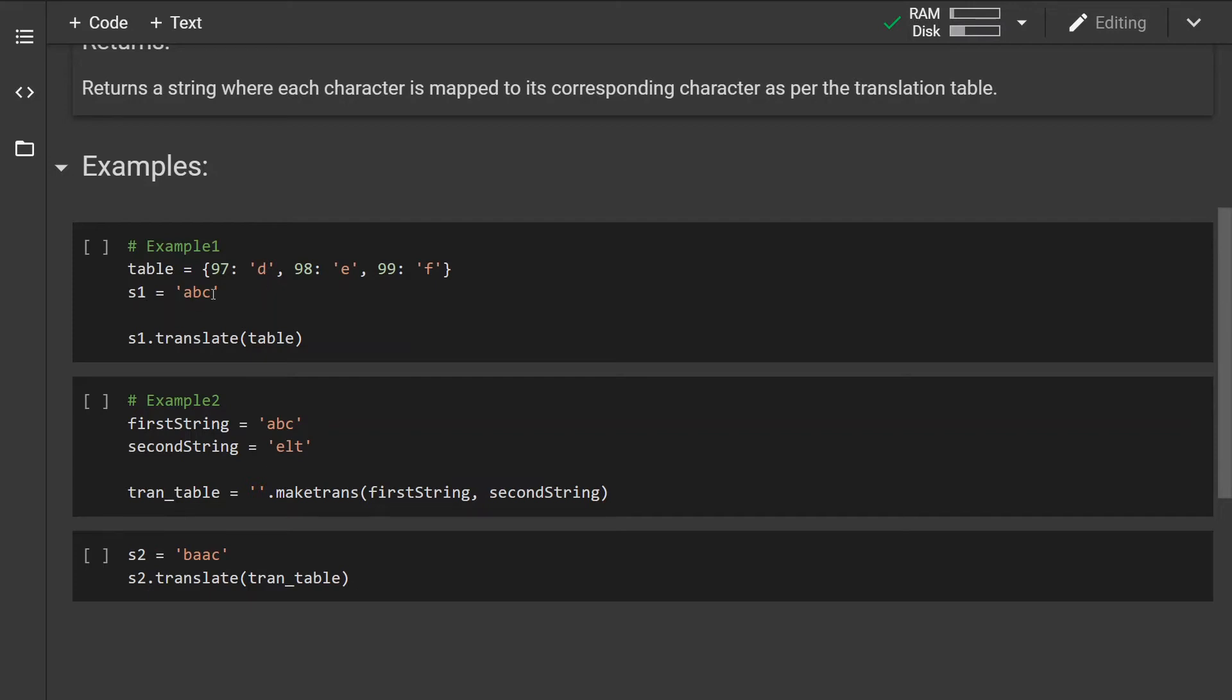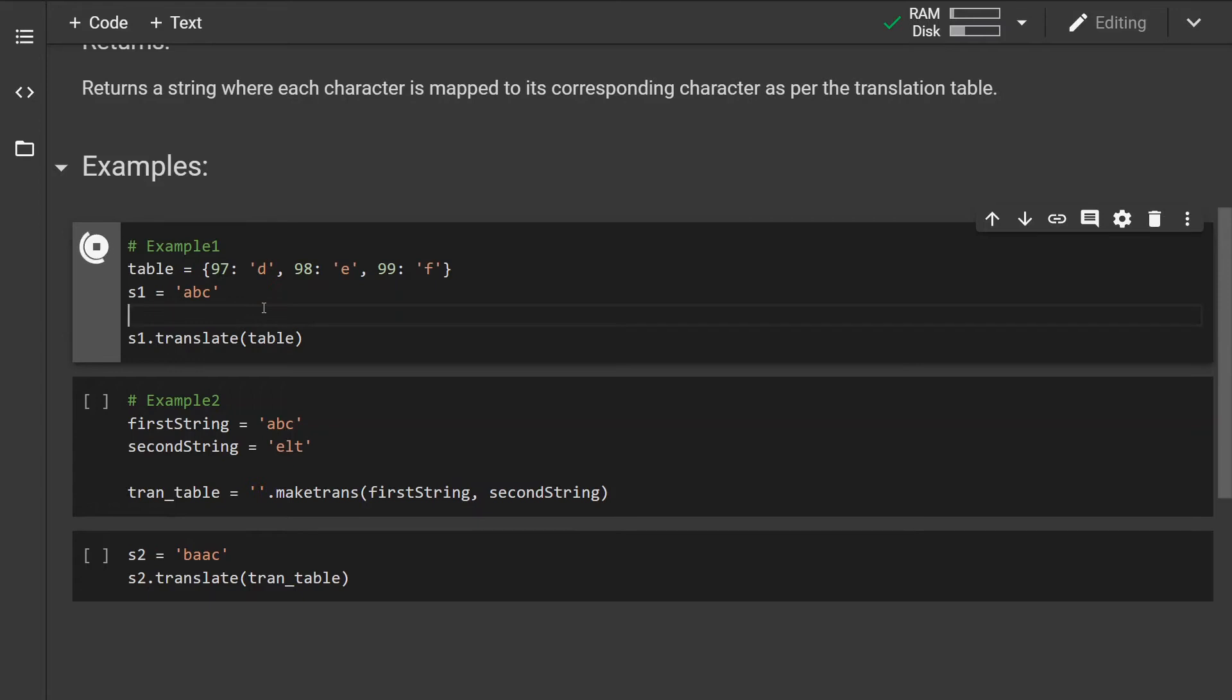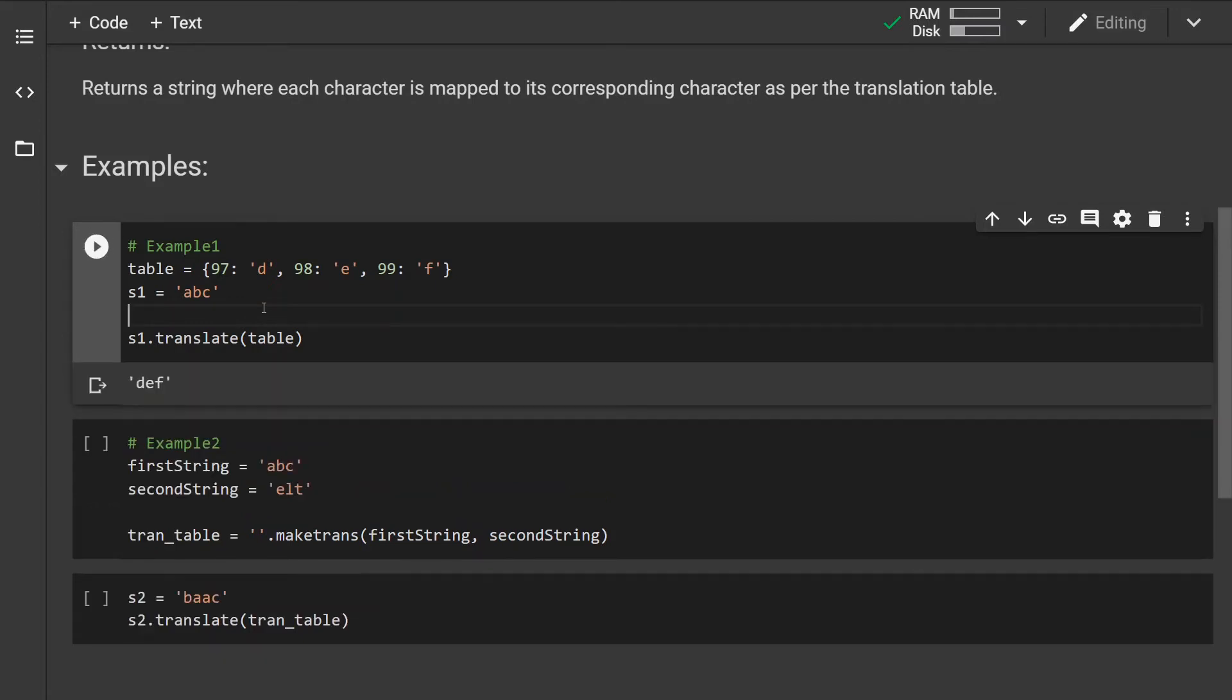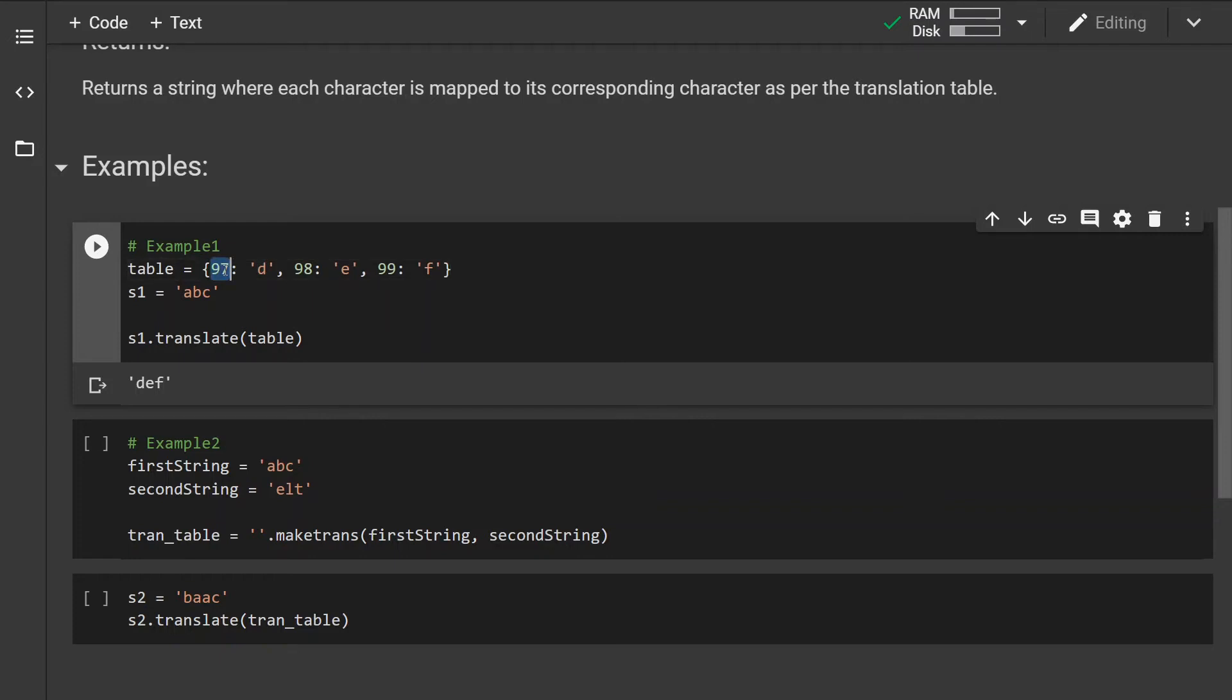This is the string that we want to do the mapping on. If you run this, we can see that the character 'a' has been mapped to the character 'd' because the Unicode code value of character 'a' is 97.